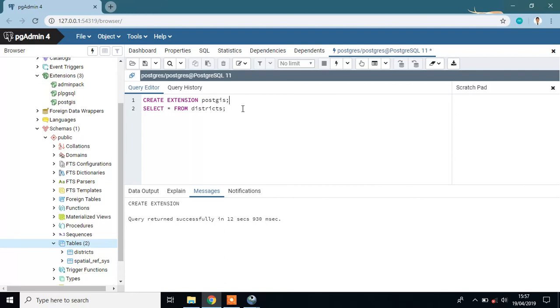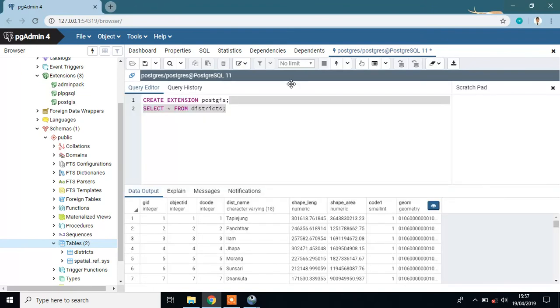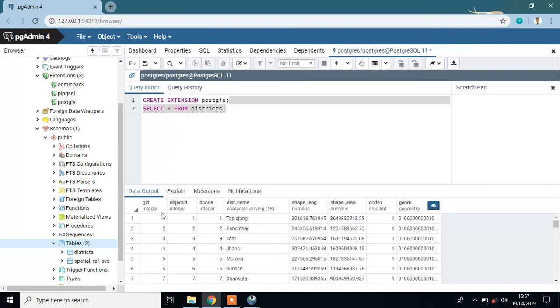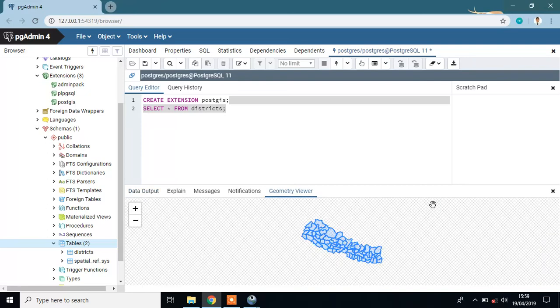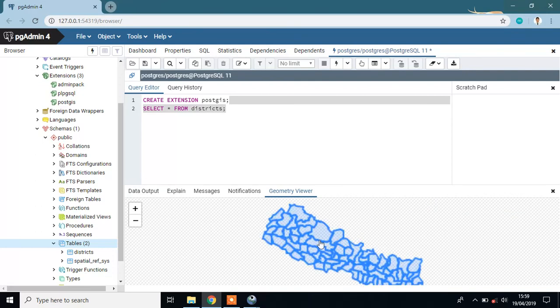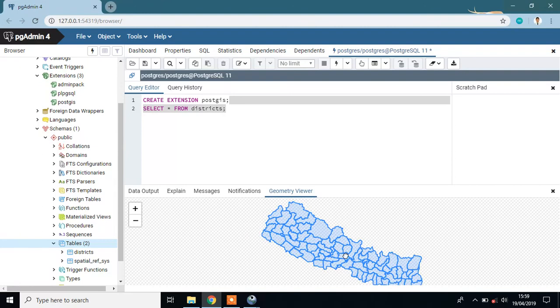Run this query. This will print out the output. You can see your geometry type in Postgres. This is the Nepal district file.